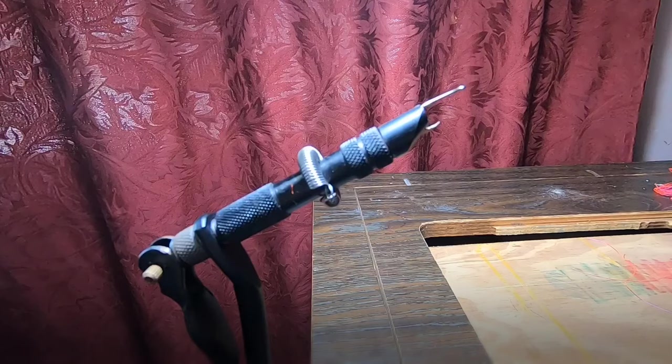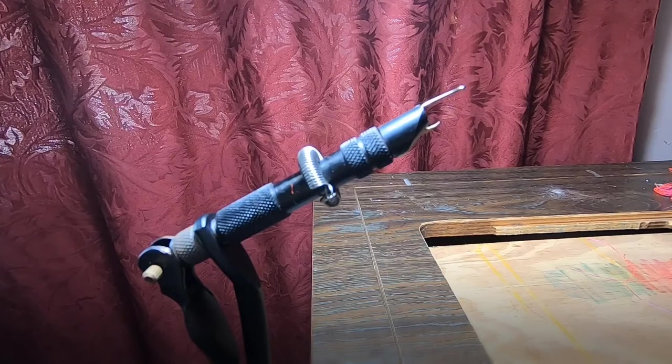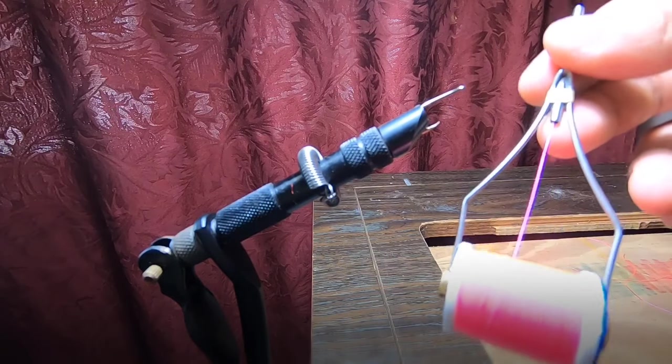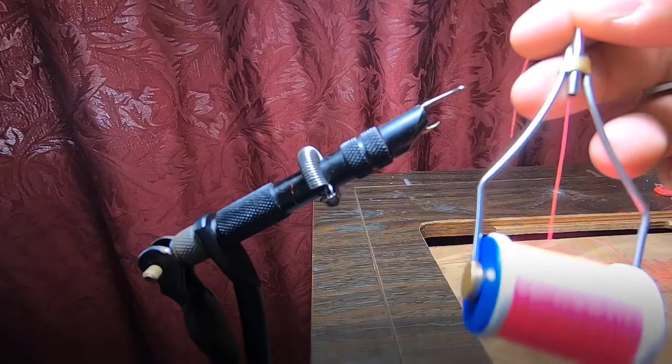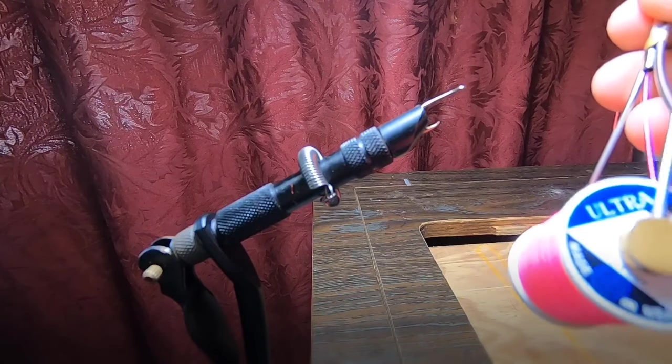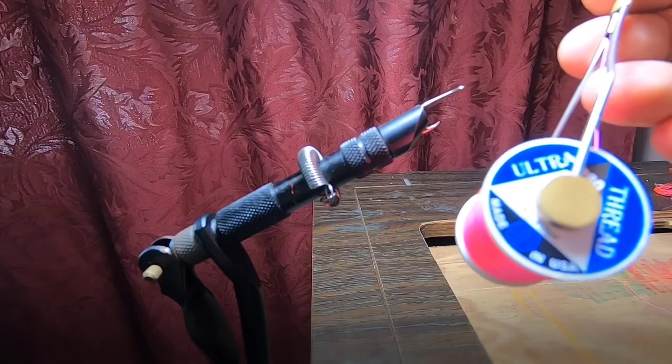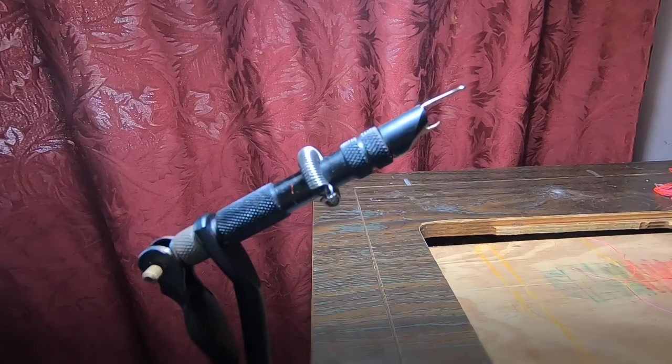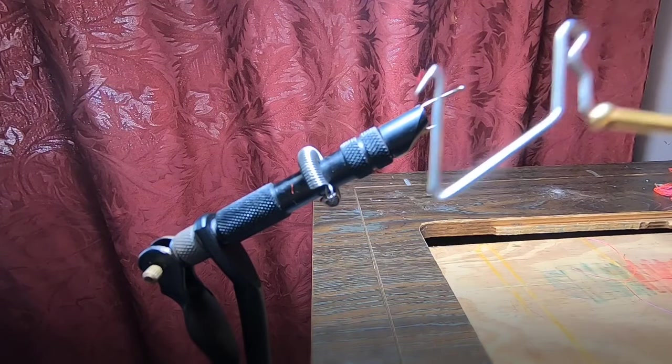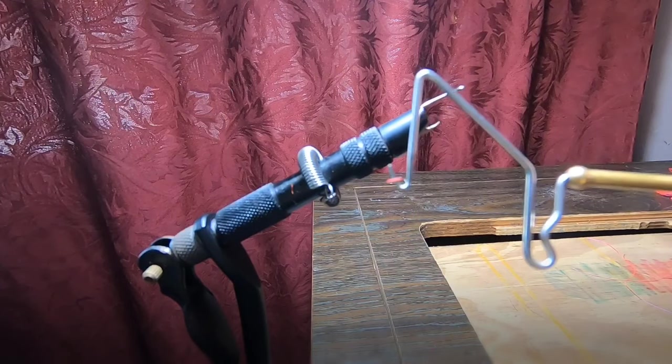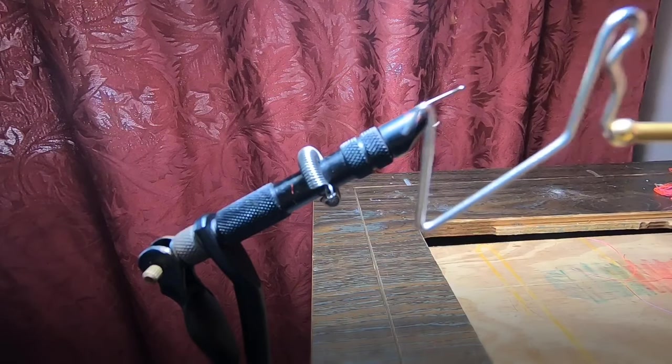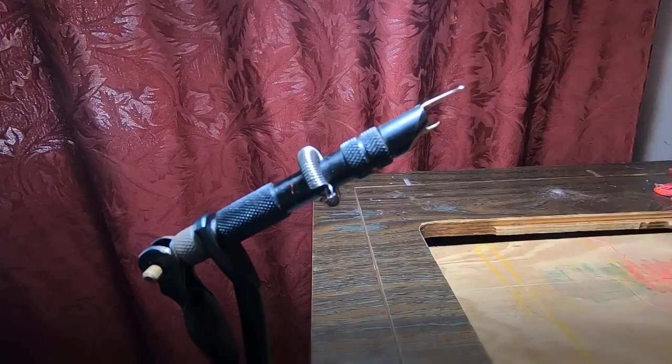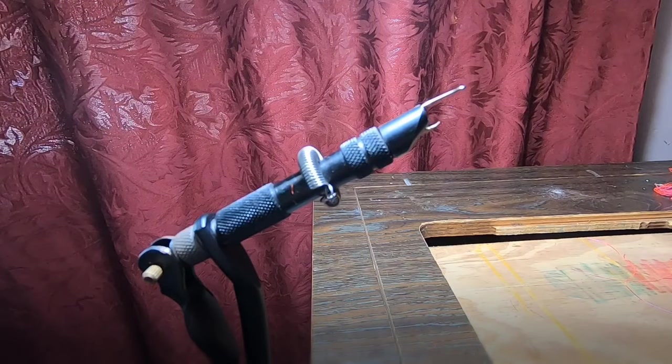A few materials here. You're going to need a bobbin, which is this metal piece here, some thread you can find at any local sporting goods store that sells fly making materials, and a thread finisher.